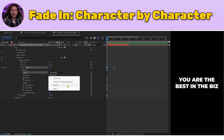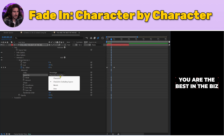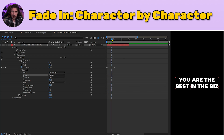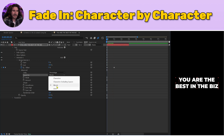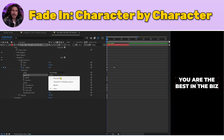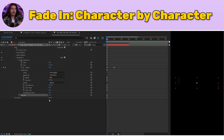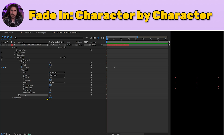Let's look at the other Based On options. We have Characters Excluding Spaces — the range selector jumps over those spaces. Then Words — it jumps word to word. And Lines — it jumps from the first line to the second. We'll go back to Characters and start our first animation. Let's make Opacity zero. We're telling the range selector: we have this captured, start this animation at zero percent opacity. Now press play — there's your animation.